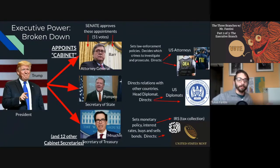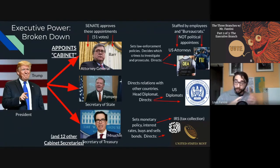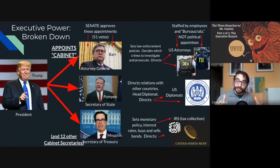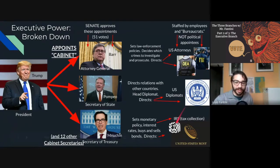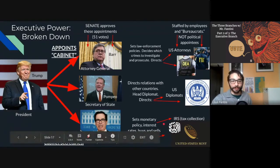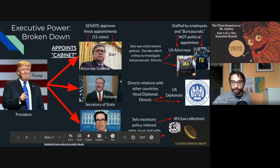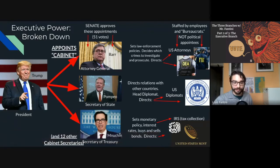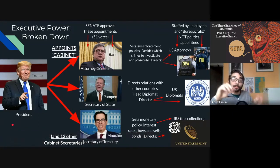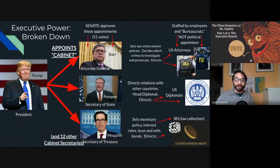An important distinction: these elected and appointed officials aren't all-powerful. These departments are still constrained by laws passed by Congress and are staffed by career people — bureaucrats — like FBI agents, diplomats, and tax accountants who aren't necessarily beholden to a political party. Even though these people on the ground largely stay the same no matter who wins a presidential election, their bosses and the priorities of their bosses are ultimately determined by who we elect as president.